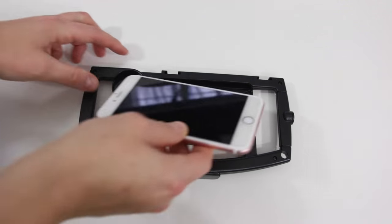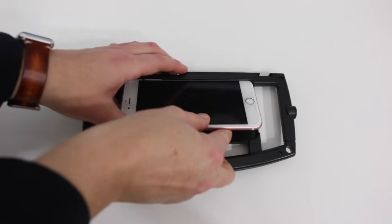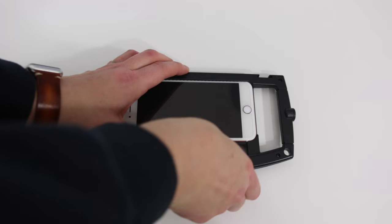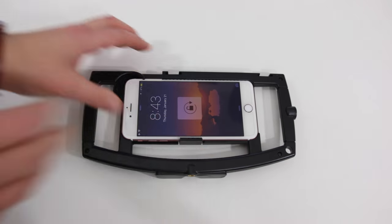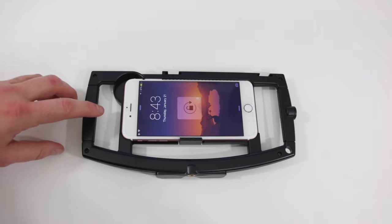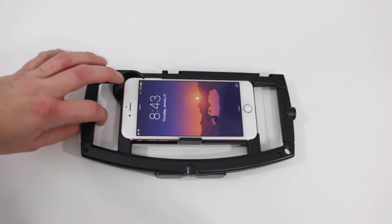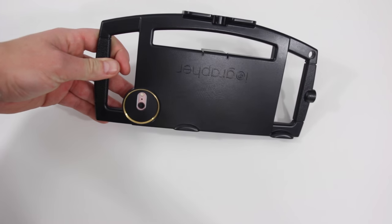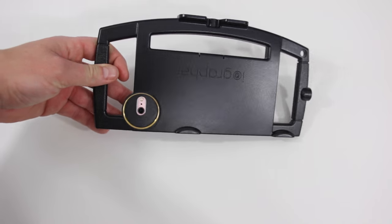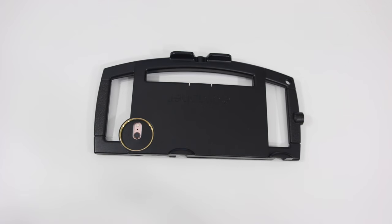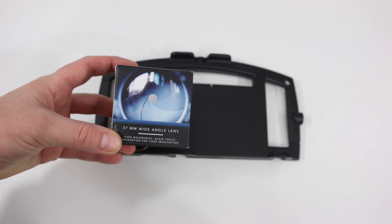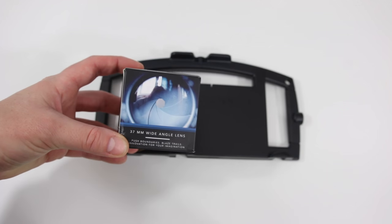To insert your phone you want to put the power button side in first, at least if you have iPhone 6s Plus. Then it just snaps down and you can see the camera lines up, so you want to make sure you get your camera lined up and that side of the case in first.